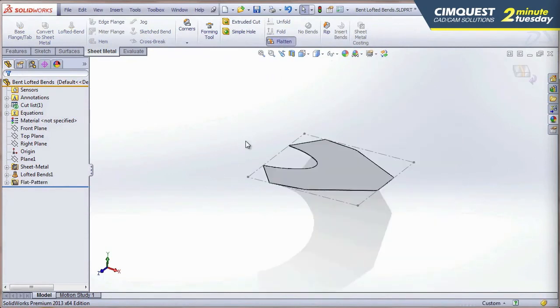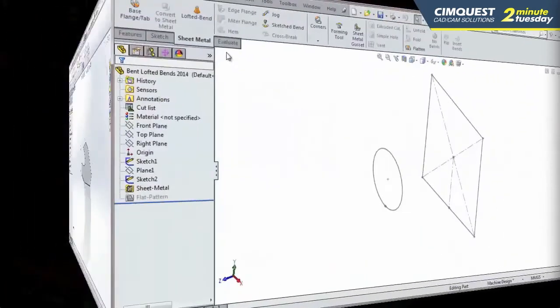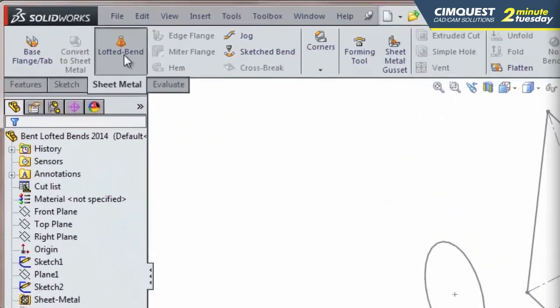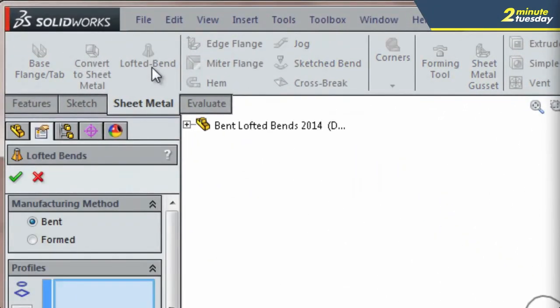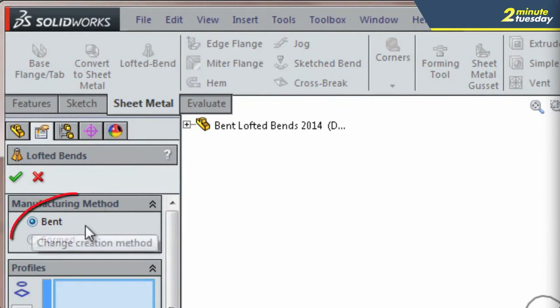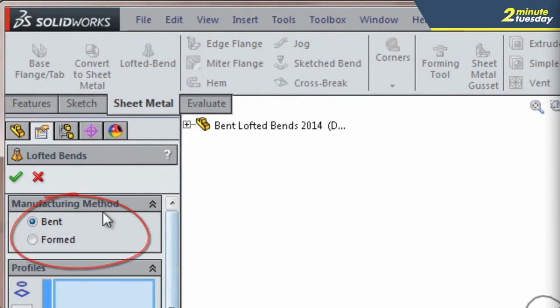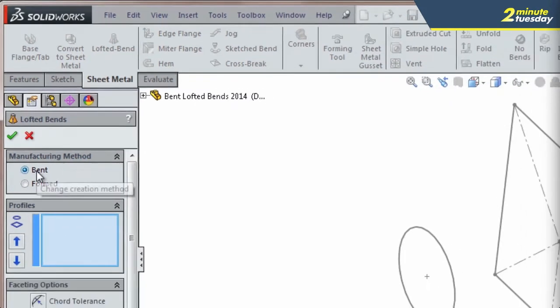So how has this functionality been enhanced in SolidWorks 2014? Let me show you. I'm going to do the same operation, lofted bend, but notice that this time I have a new option, the manufacturing method. I'm going to go into Bent.